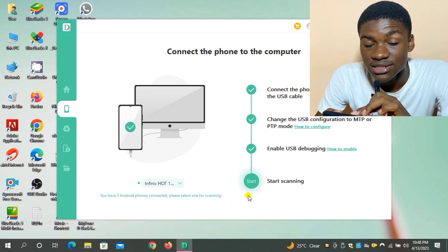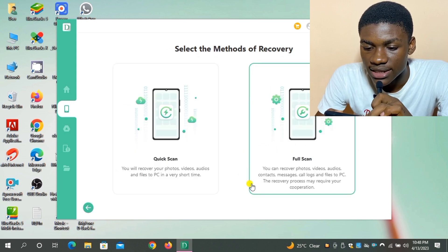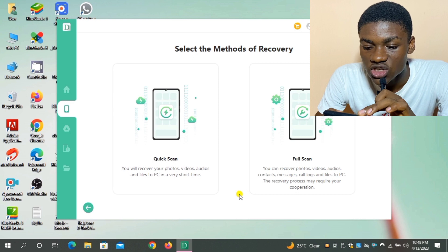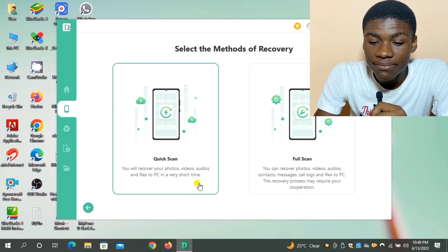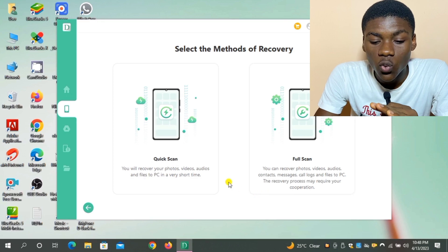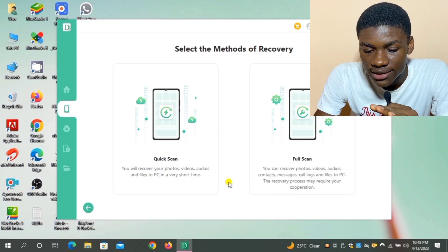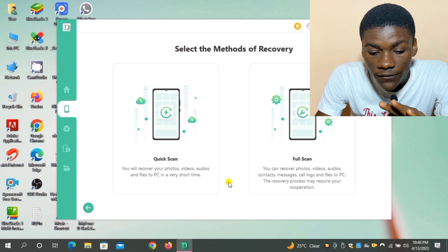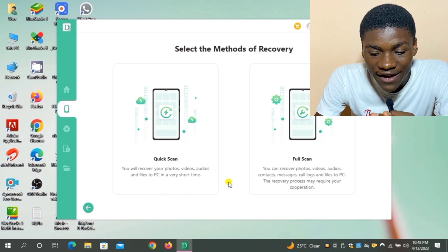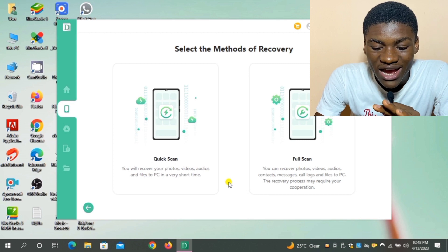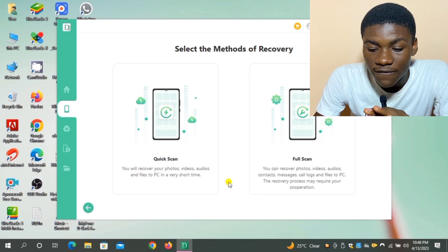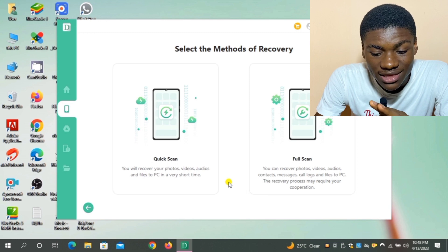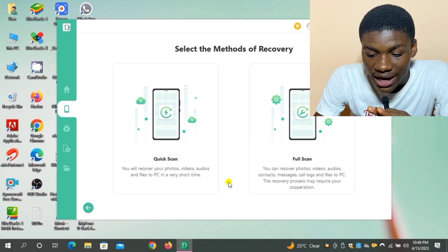So I just click on Start and select the method of recovering. There's two methods of recovery: Quick Scan and Full Scan. The Quick Scan is that you will recover your photos, videos, audios, and files to PC in a very short time. While the Full Scan will recover your photos, videos, audios, contacts, messages, call logs, and files to PC. This recovery process may require your cooperation, which means that it will take time.